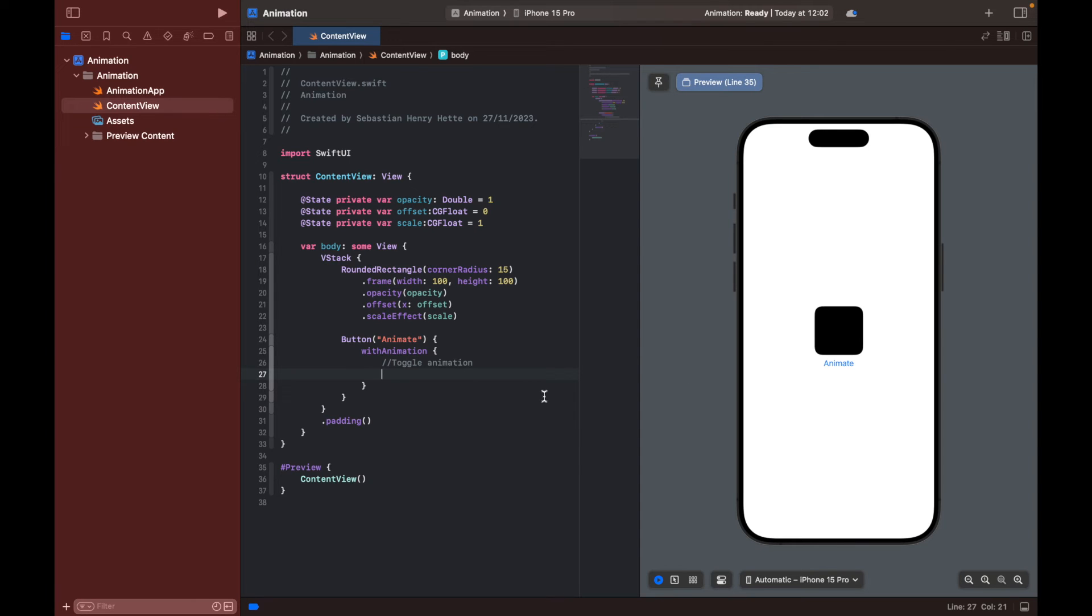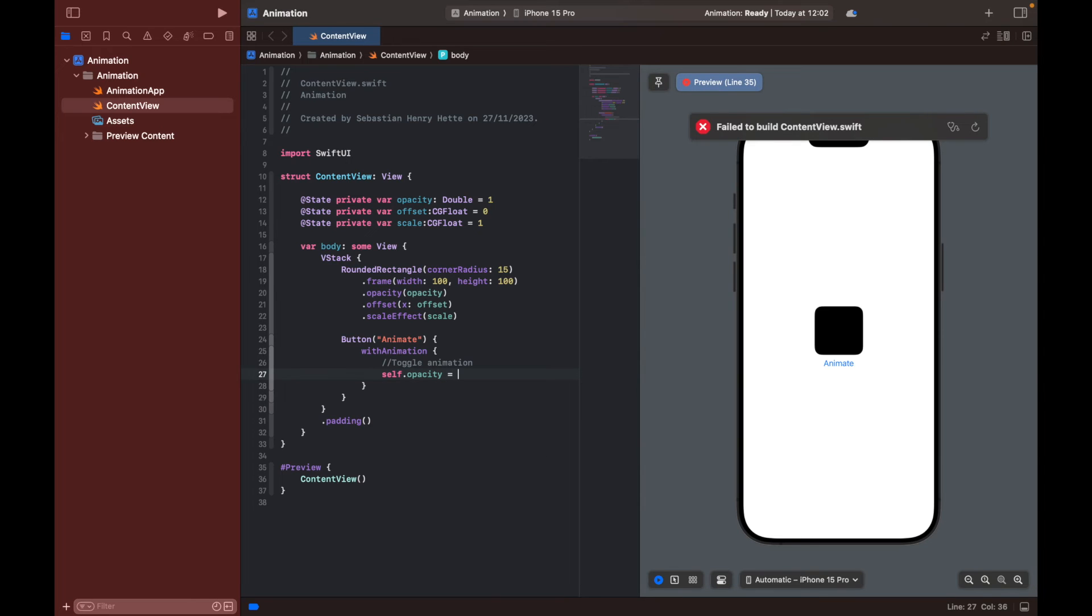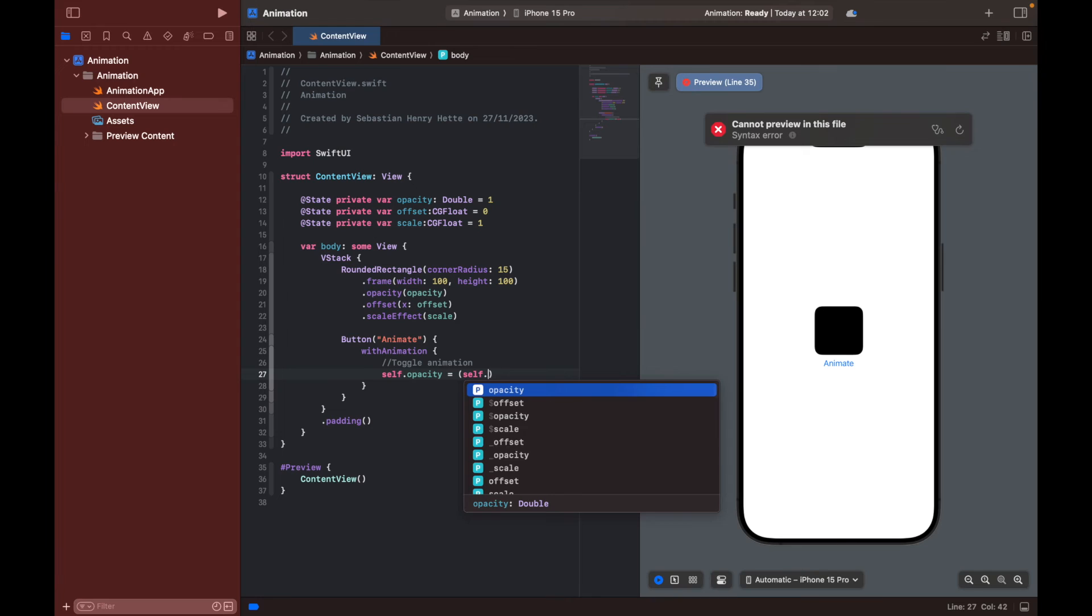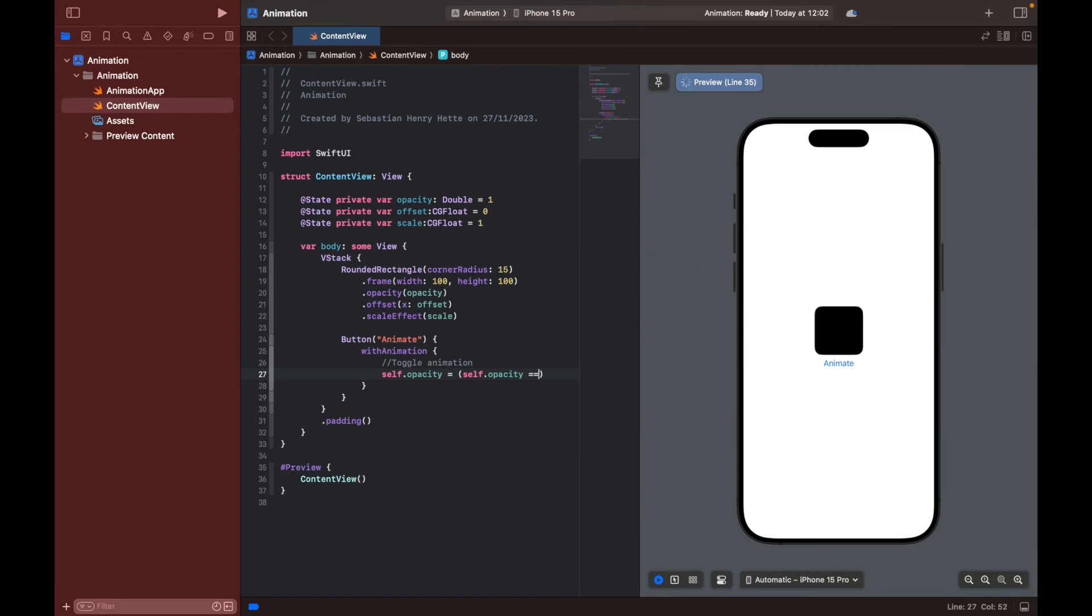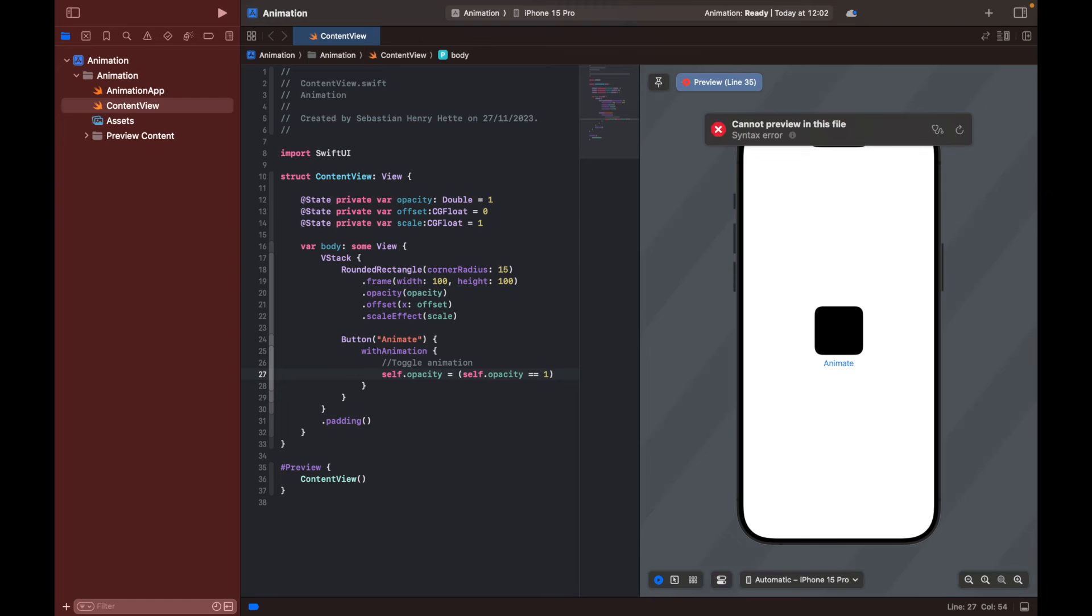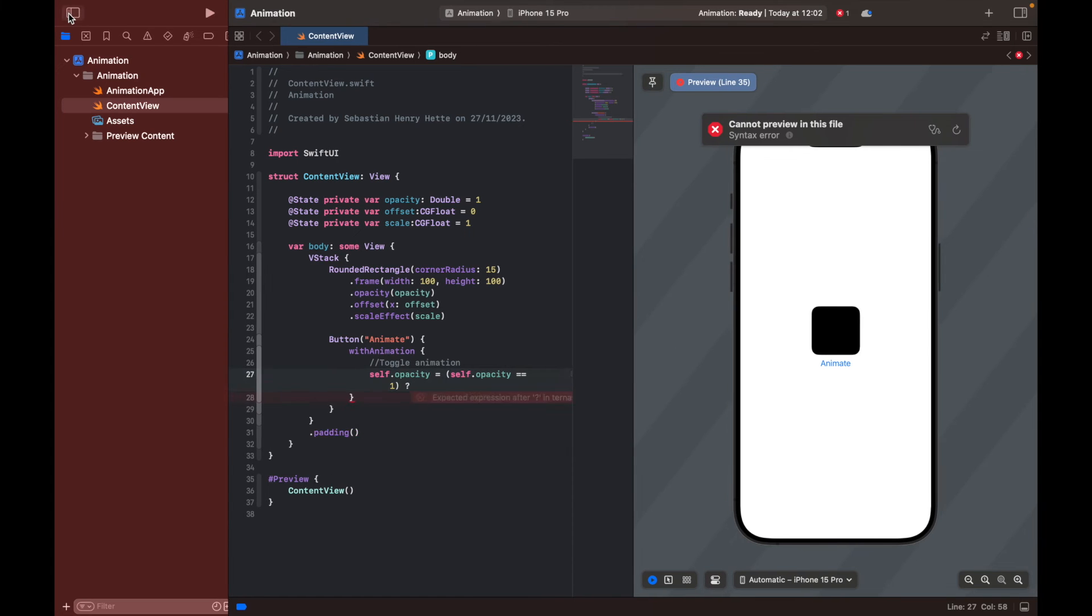So we can start by changing the opacity when we click the button. And we do that by saying self.opacity is equal to self.opacity. If the opacity is equal to one, then we're going to set it to 0.2. Let's just get some more space here.